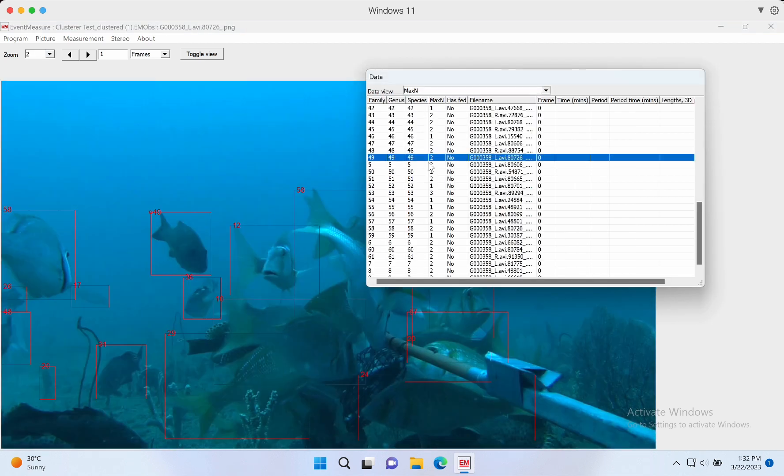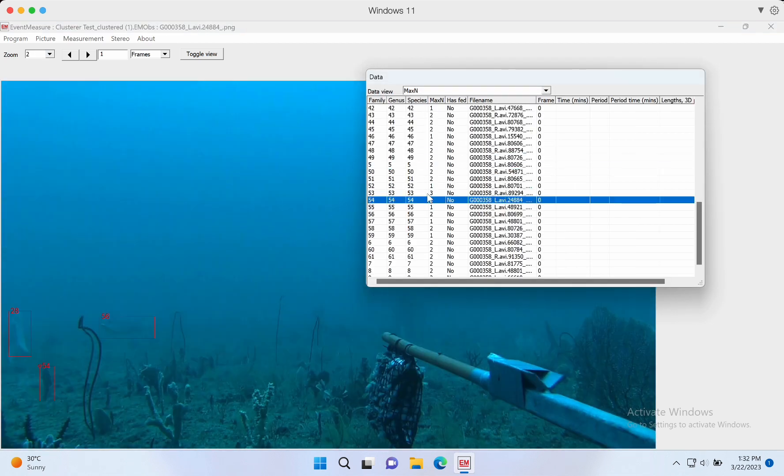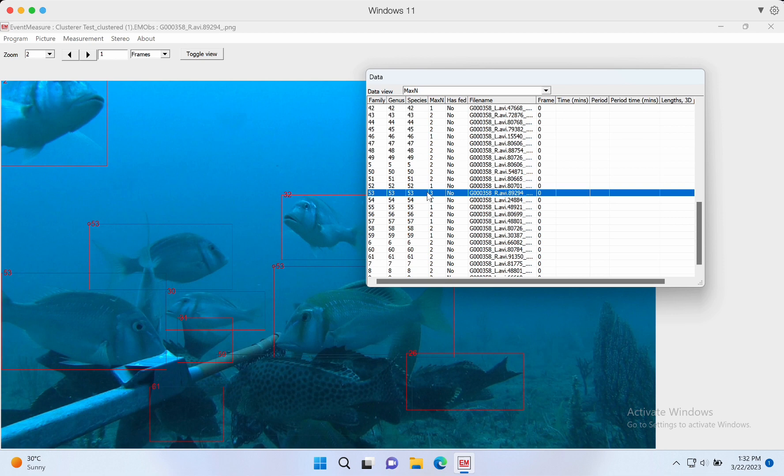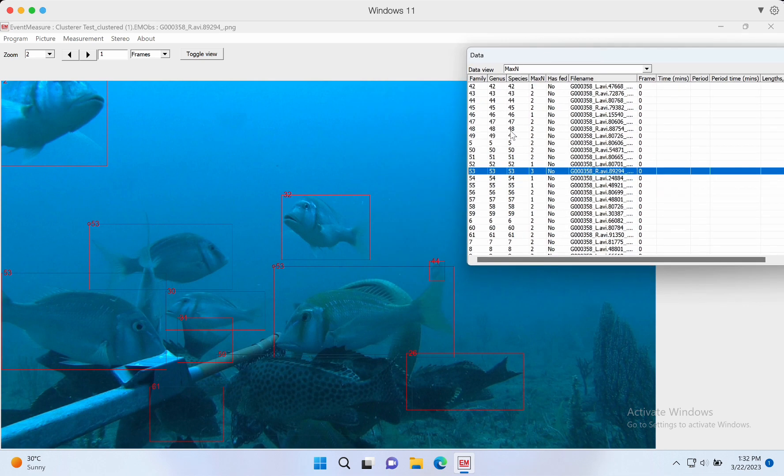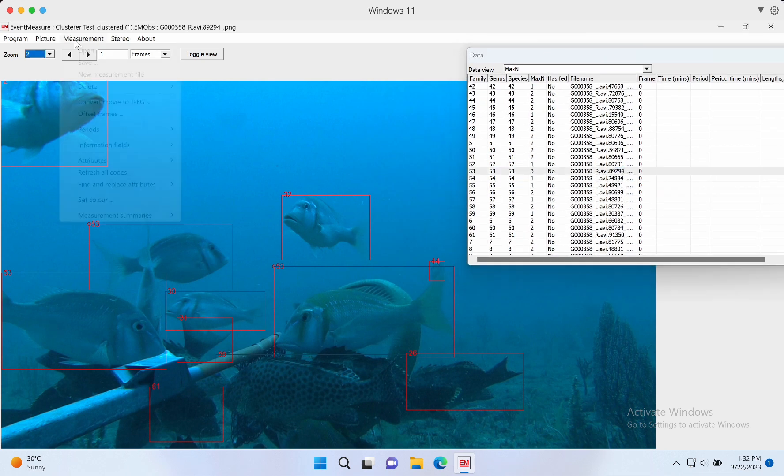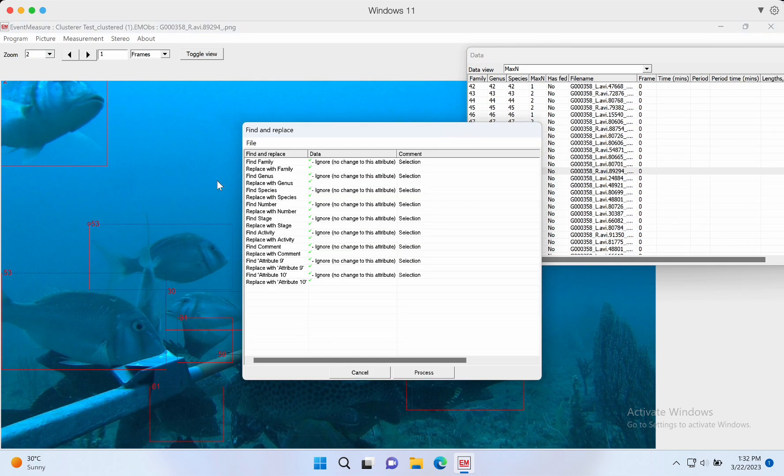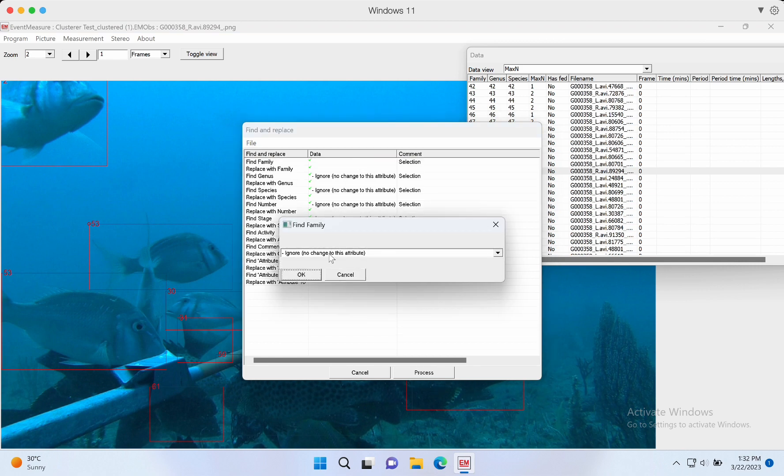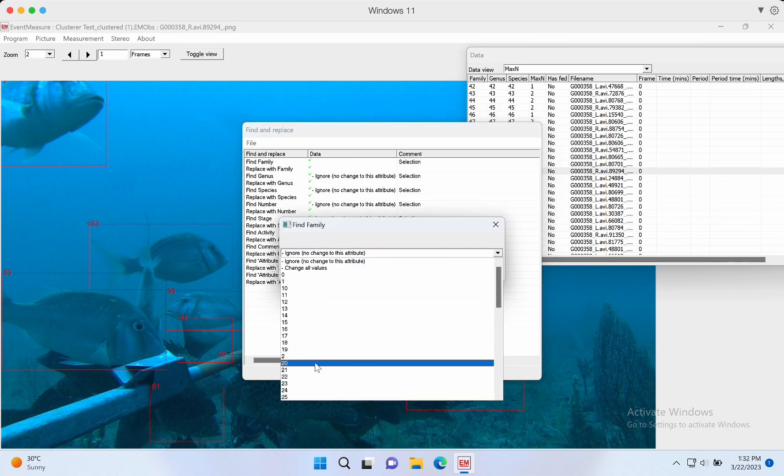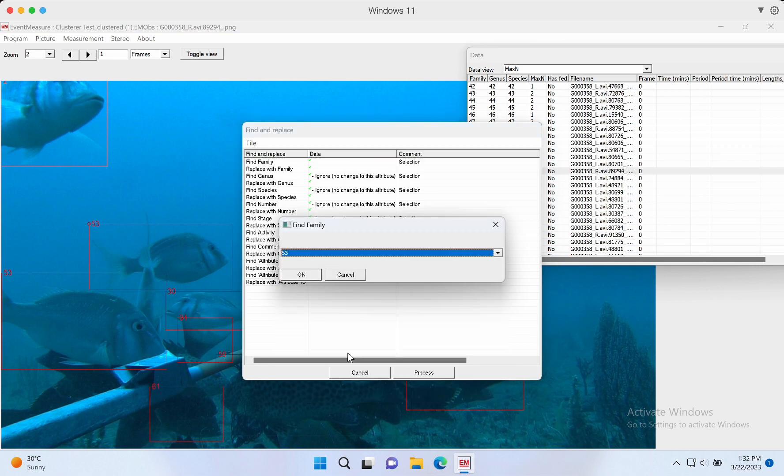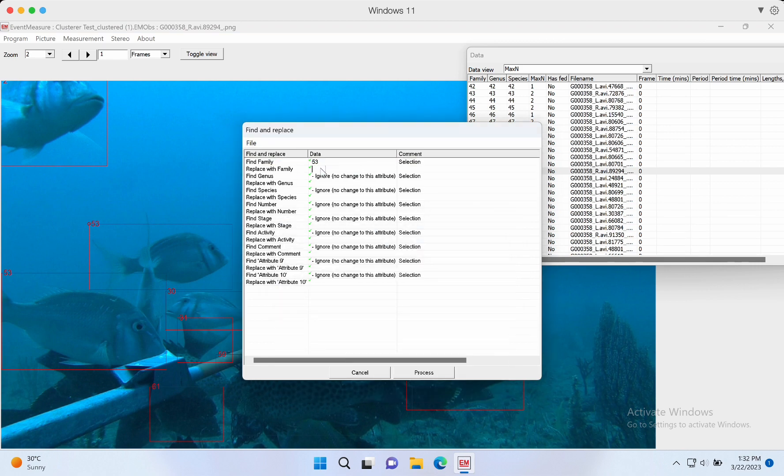Now we can change a pseudo label to a real family, genus, and species. We find that cluster 53 is the Pomacanthidae, so we change it to Pomacanthidae.